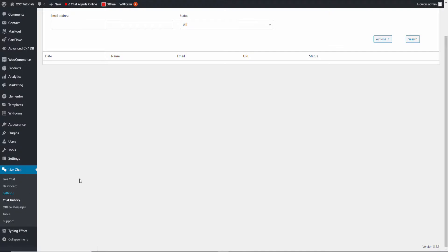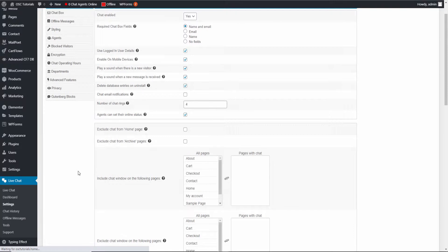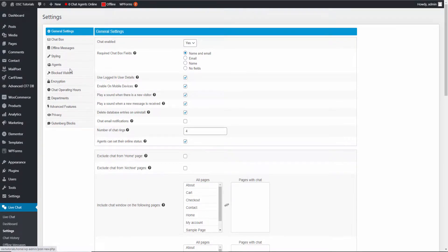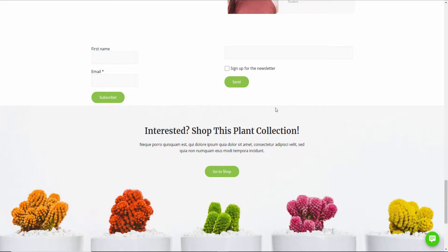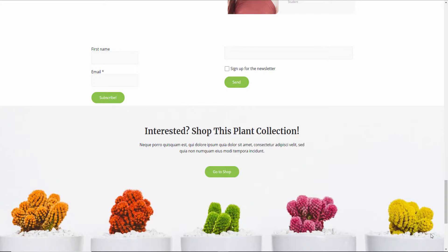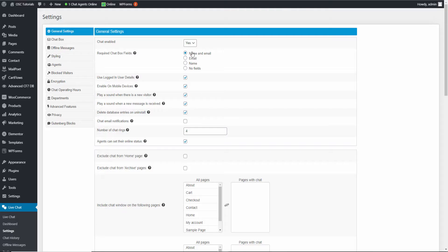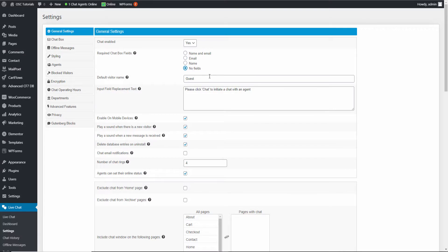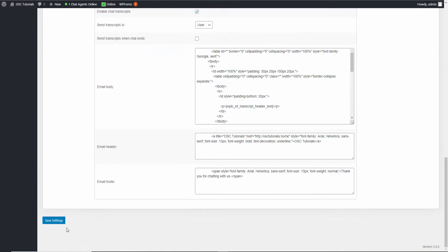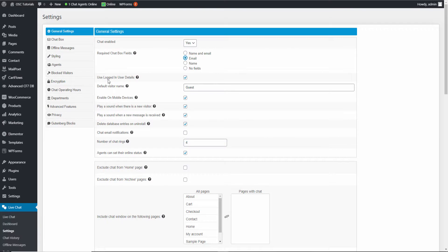Now we go straight to the settings — this is the most important part of the plugin. In Settings, everything is in the left pane. Chat enable, you can disable it here. Going back online now. Here you can control the pre-chat form: it comes with Name and Email by default. If you want just the name, click that; if you want just email, select email; or you can set no field at all. Once you've made changes, don't forget to save the settings.